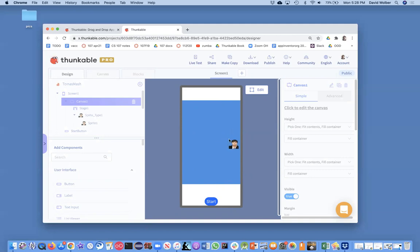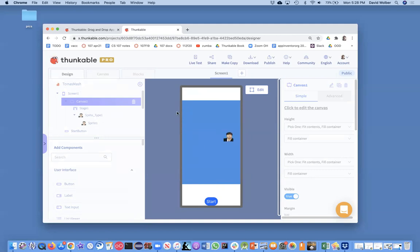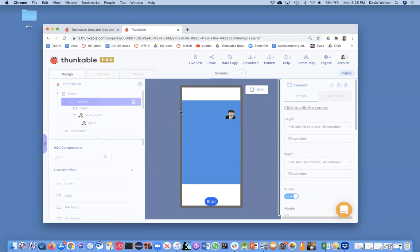Because really the X and Y is the center of this image. So like, if we set the X to zero, really Tomas would be halfway off the screen, right? Because the X is the center of the sprite. So you can be a little more precise and your formula can be a little more complicated to make it better.